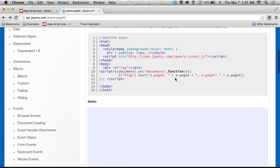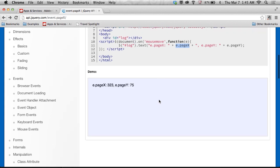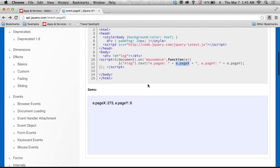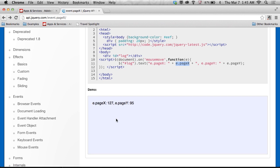So wherever I use e.pageX in this case, or page Y, it will actually get the position of my mouse cursor. So as I move around, you can see those numbers change. So that's what I'd want to implement, is this e.pageX on mouse move.